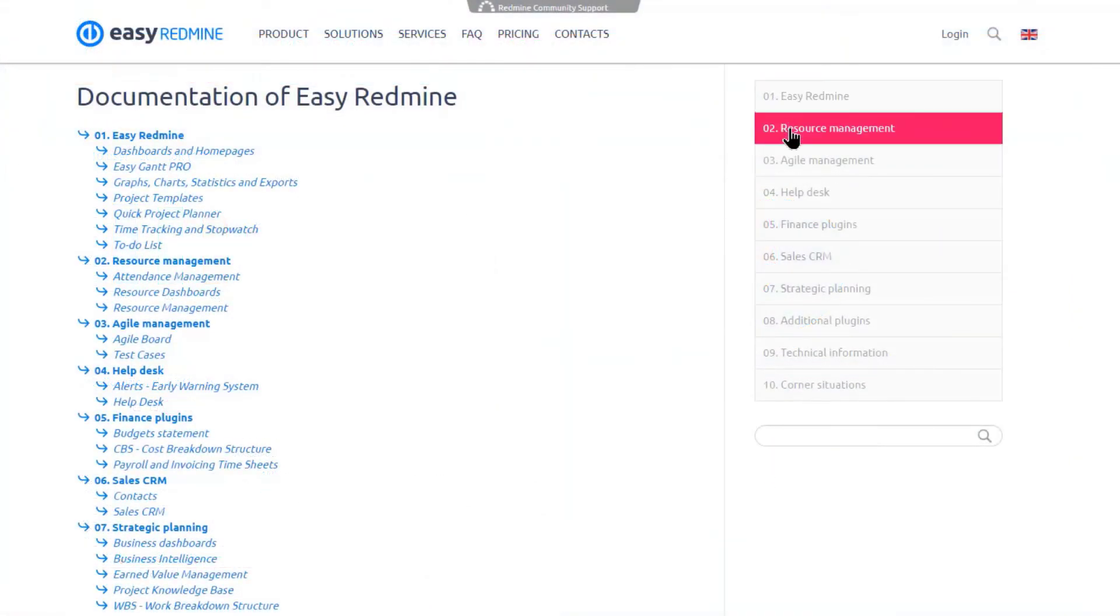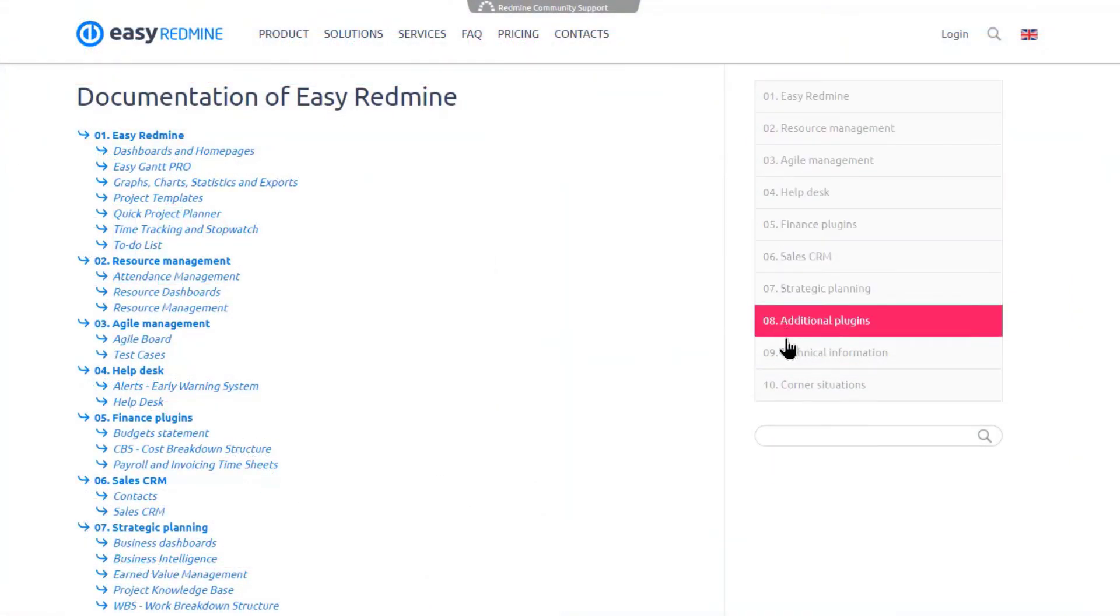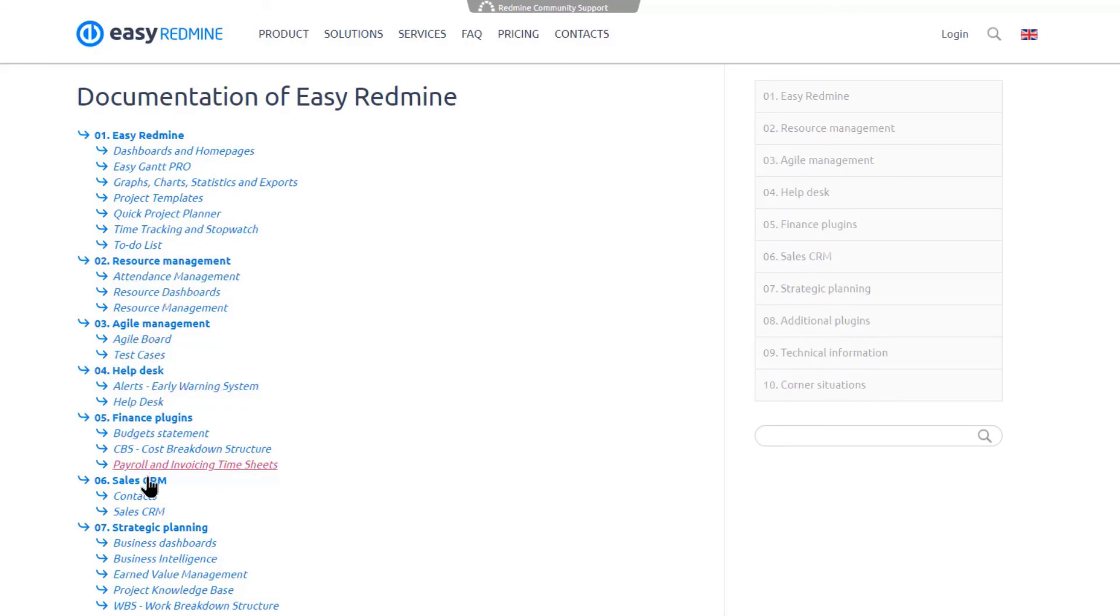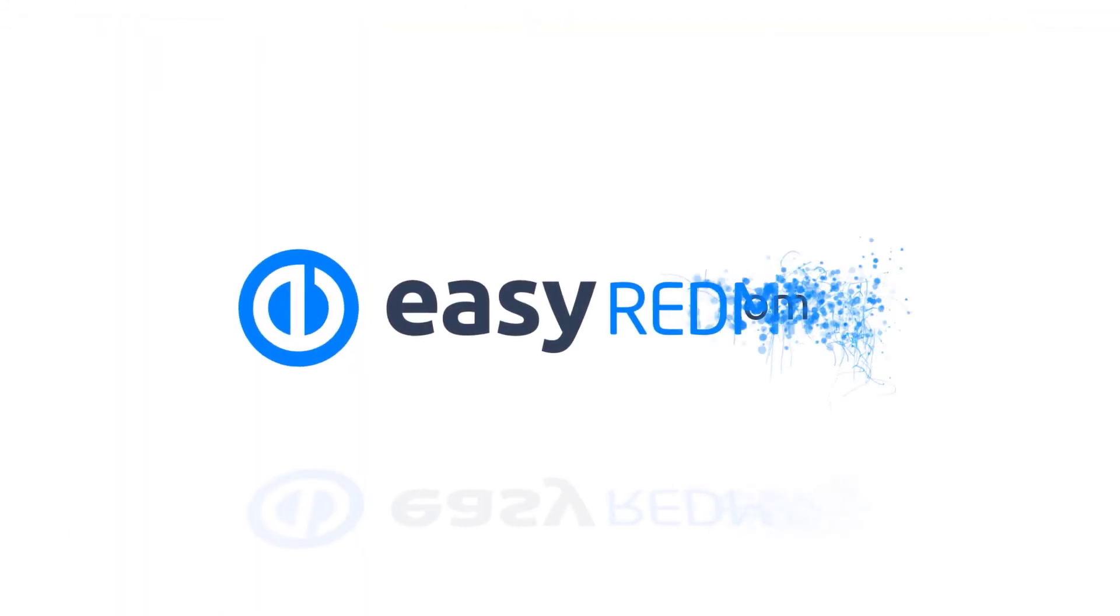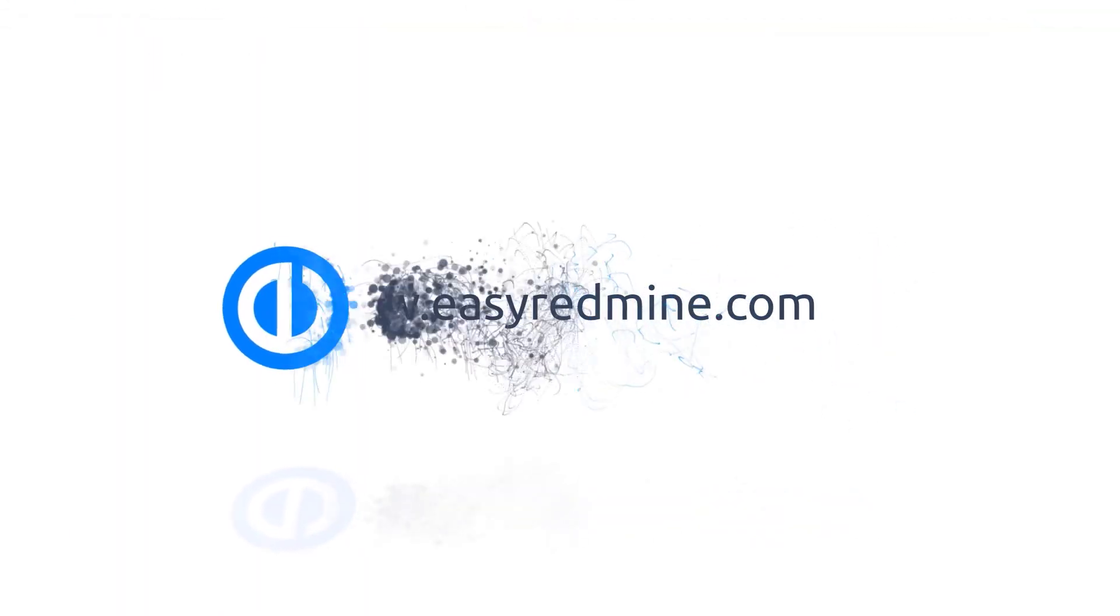Okay, that's it! If you'd like to, you can learn more about resource management plugin in EasyRedmine in KnowledgeBase on our website. Thank you for watching, and good luck with your projects!